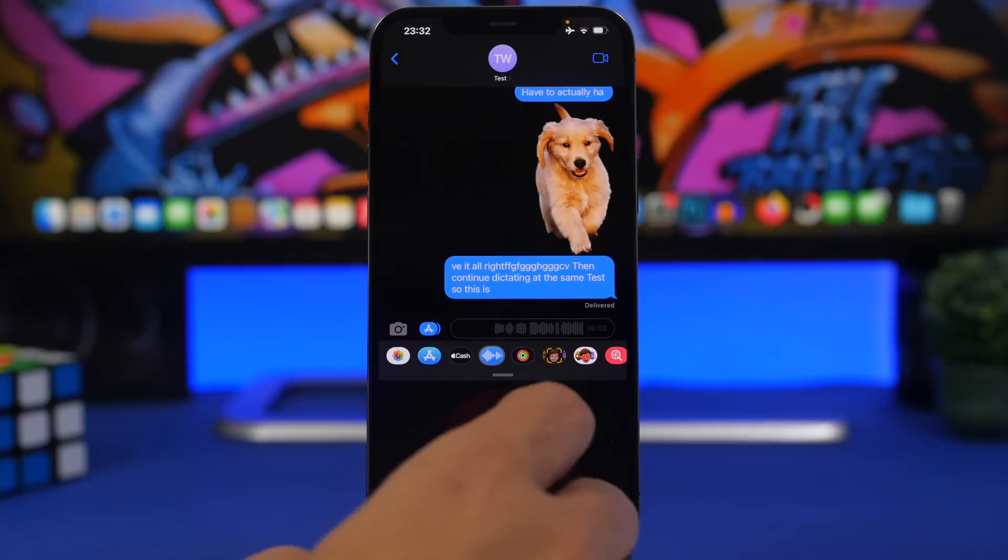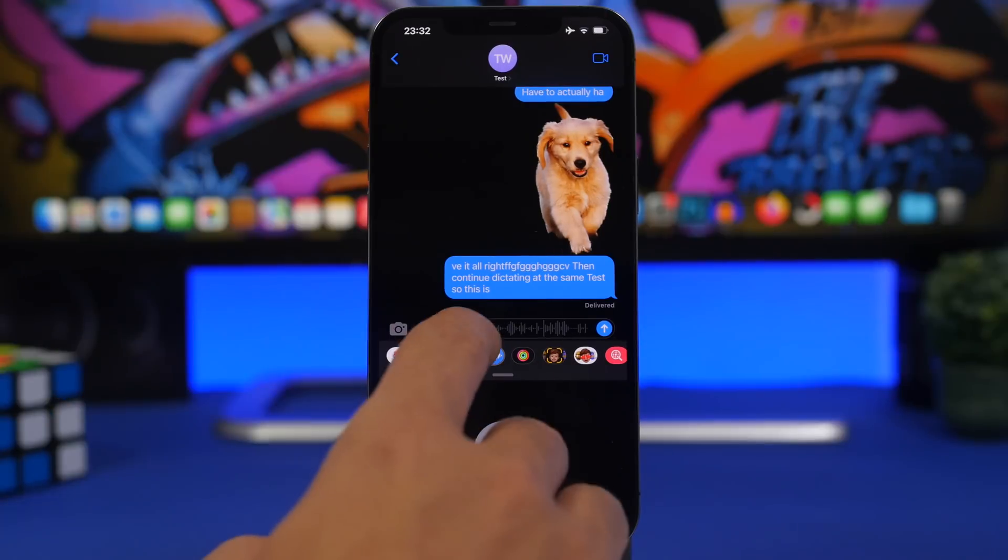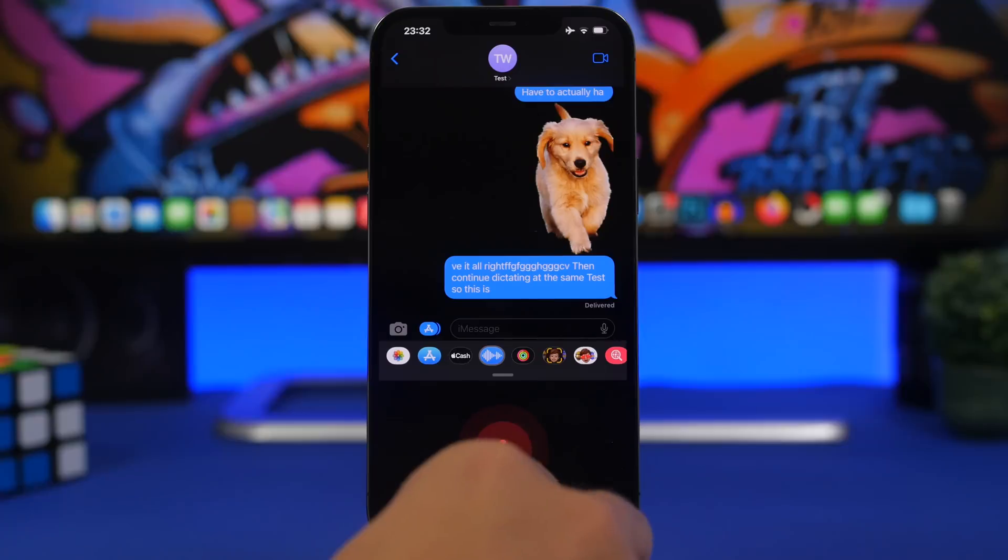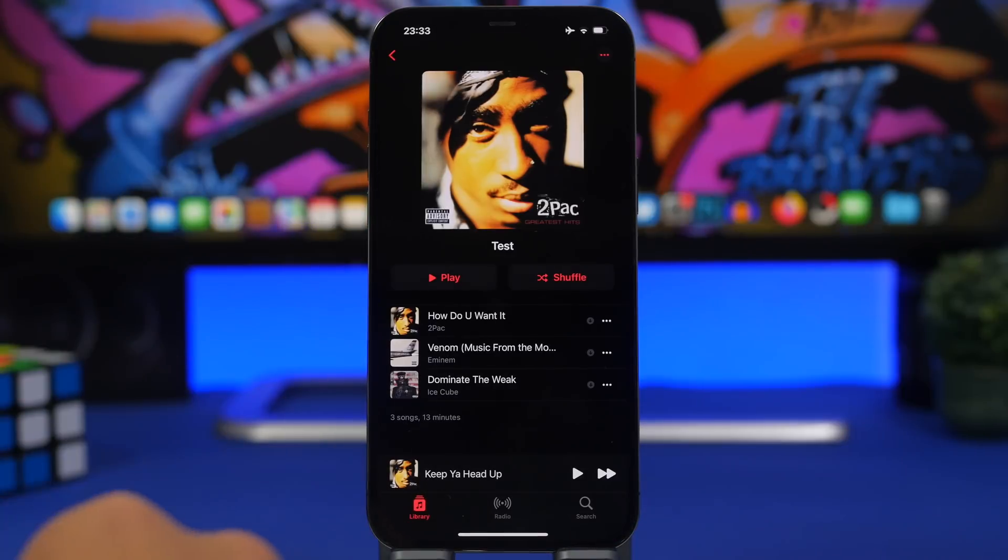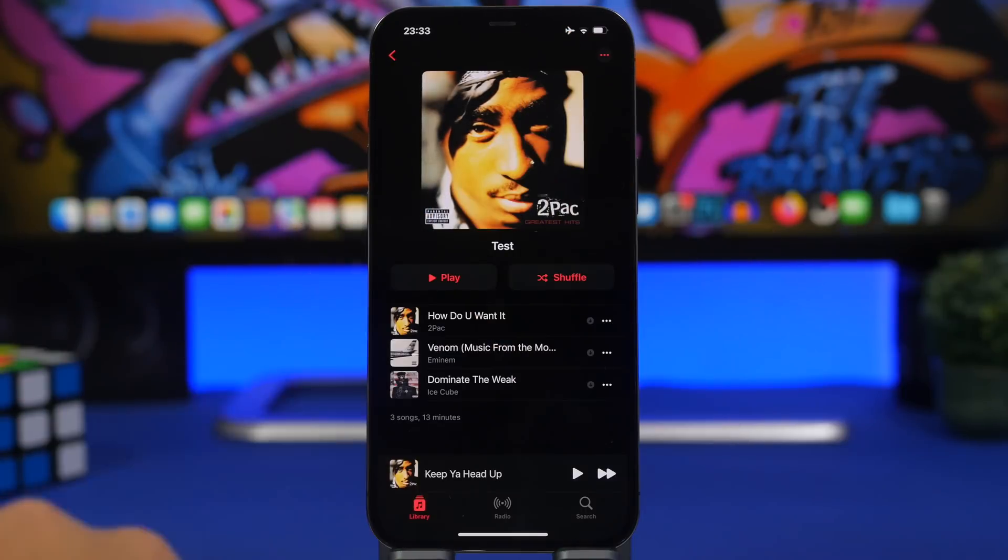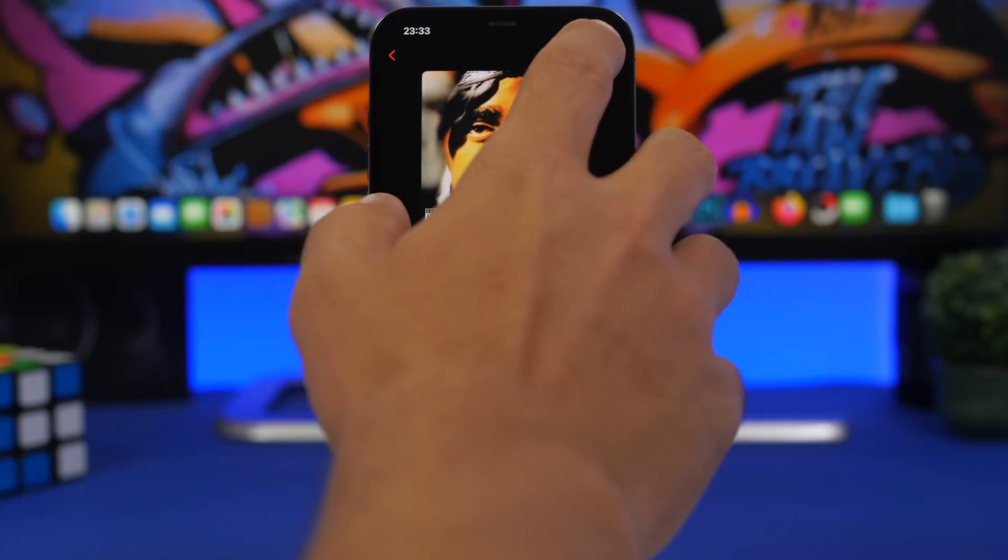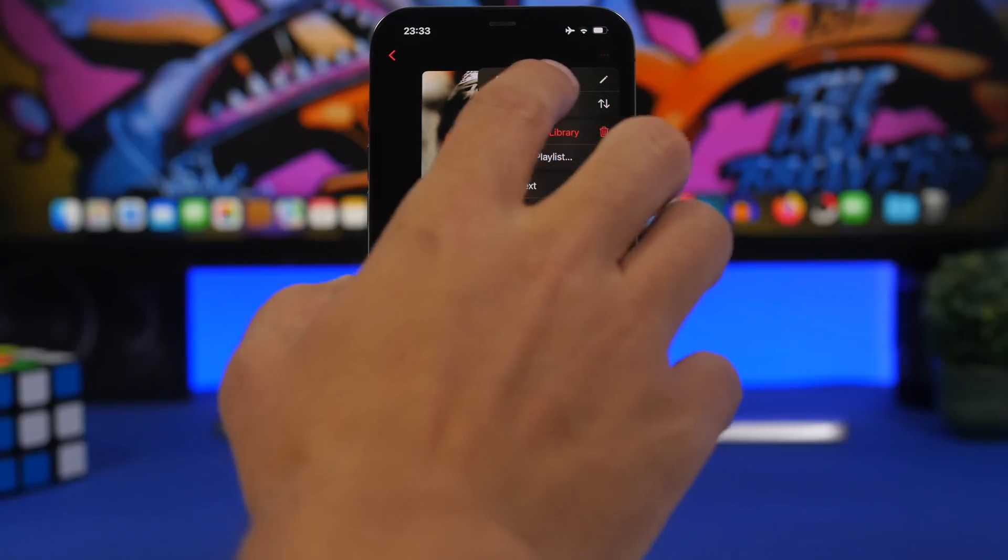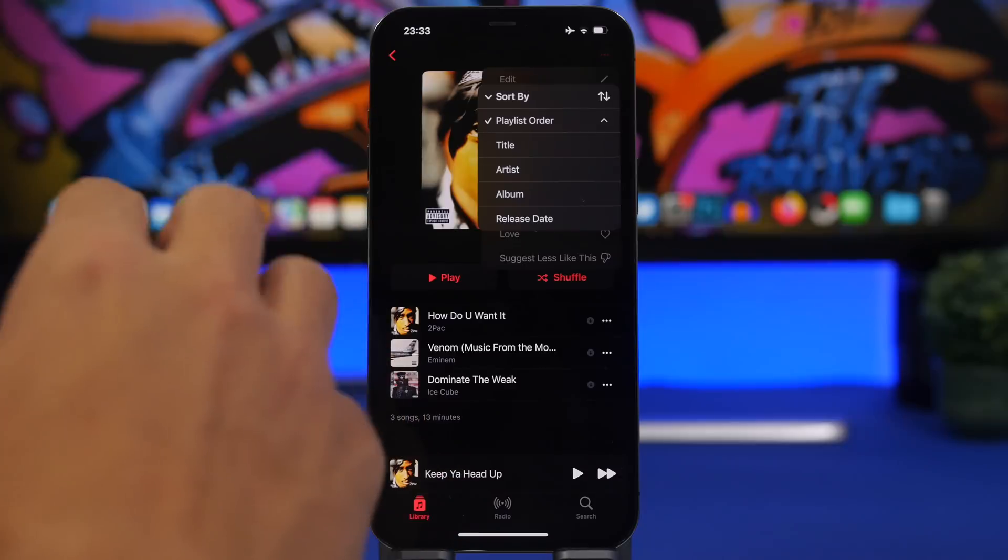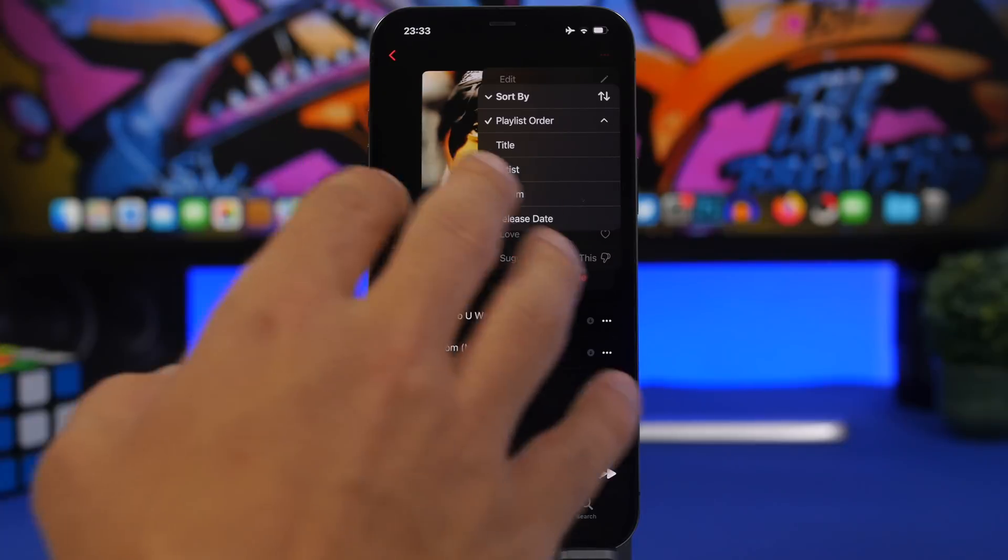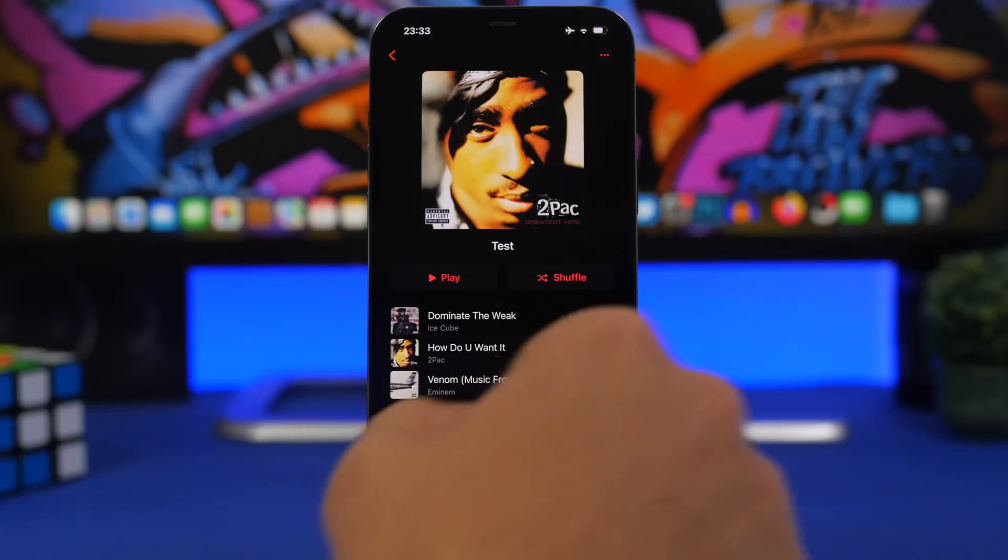On the Music app on iOS 16, when you go to one of your playlists, now you can tap the three dots right there and you will have the option to sort by title, artist, album, or release date. So anyone you like, you can just go ahead and sort them quickly just like that.